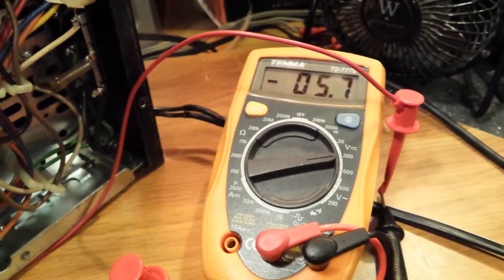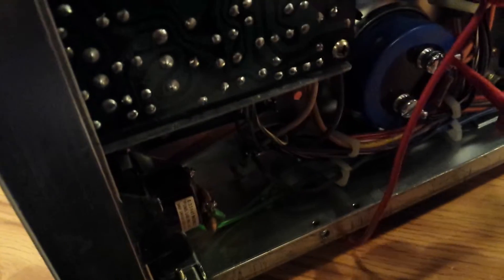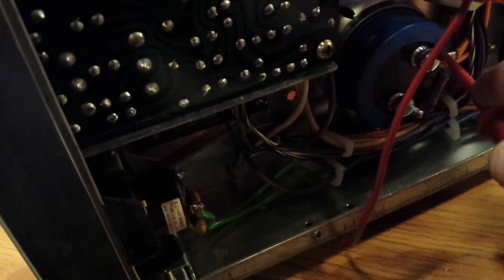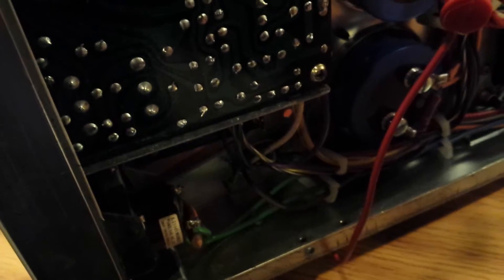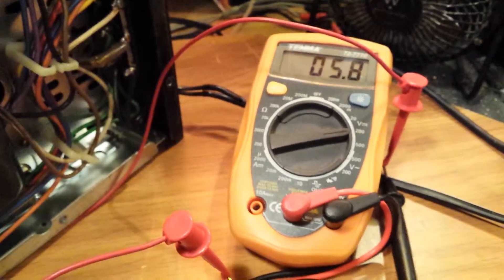Negative 5.7 volts on the caps. Bring it back up to the positive. 5.8.